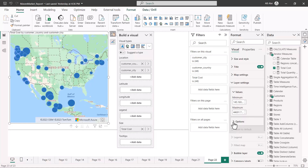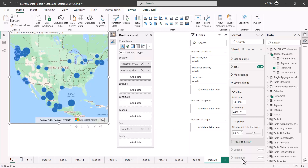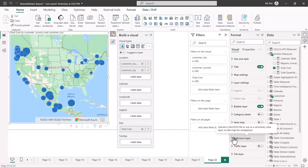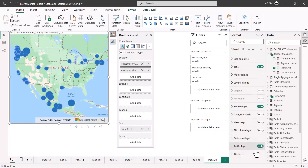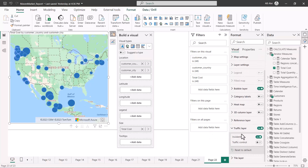An important feature of Azure Maps is the layer settings. You can add layers to the Azure Maps visual. One option is a reference layer, which you can import as a GeoJSON file — if you have a GeoJSON file you want to add as a layer on the map, you can bring it in as a reference layer. There is also a traffic layer — let me turn it on to see if it is available for this area.